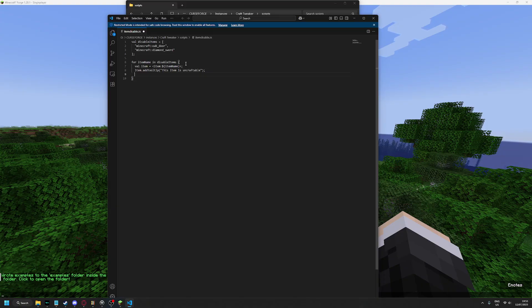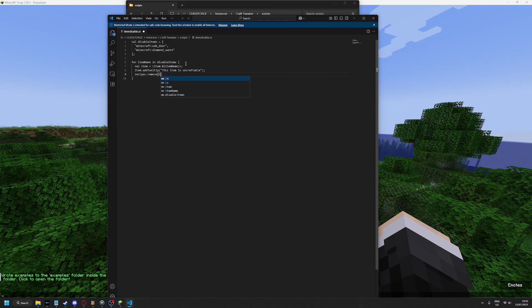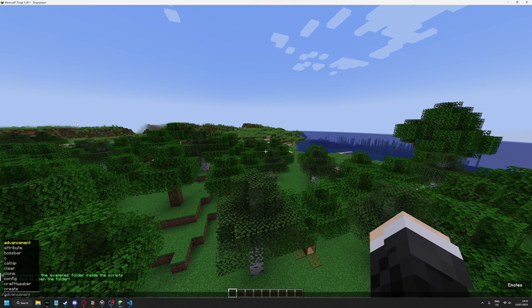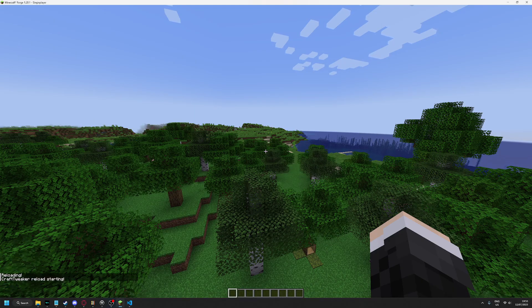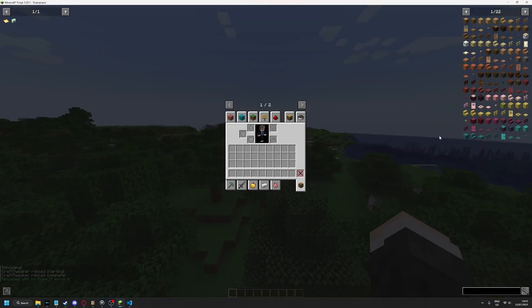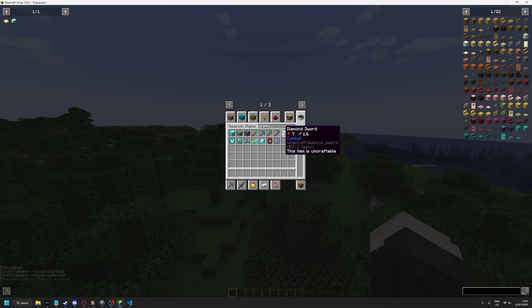Now to disable or to remove the recipe, remove item. And there. Now if I do /reload, it will be removed like diamond sword.